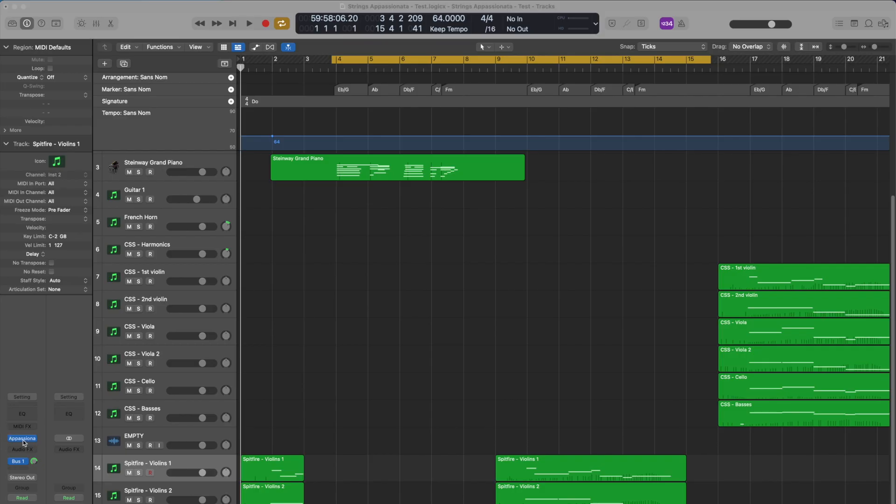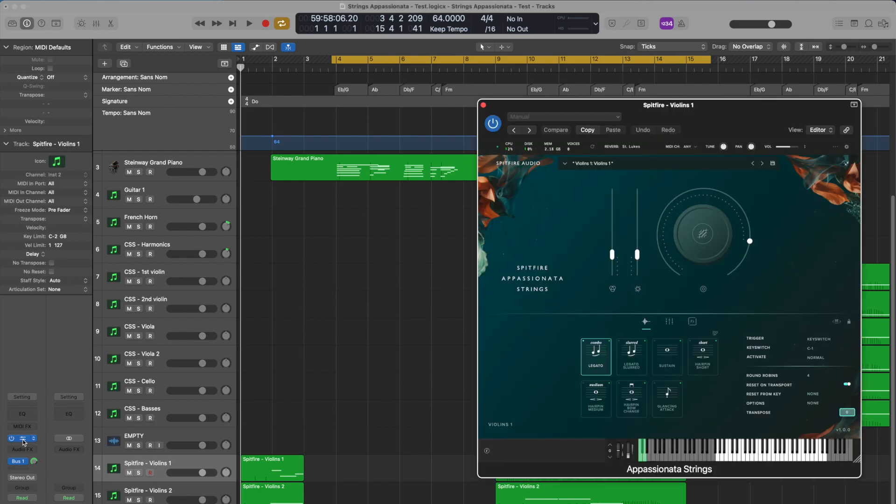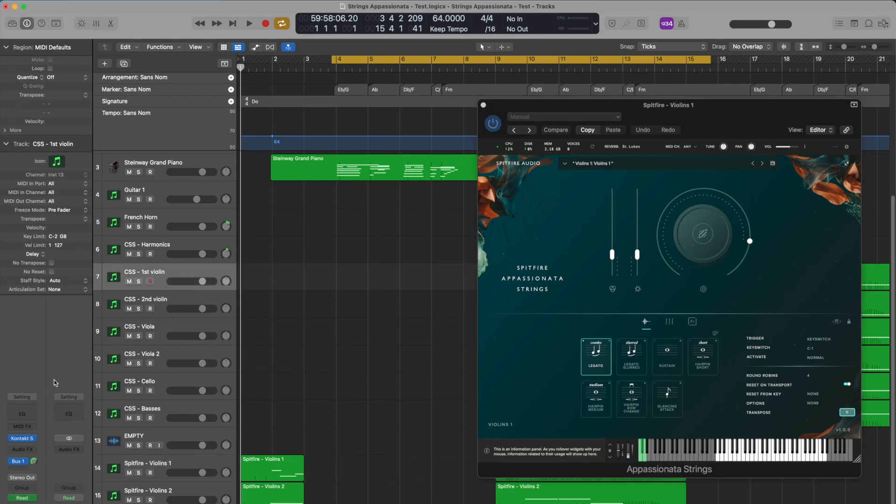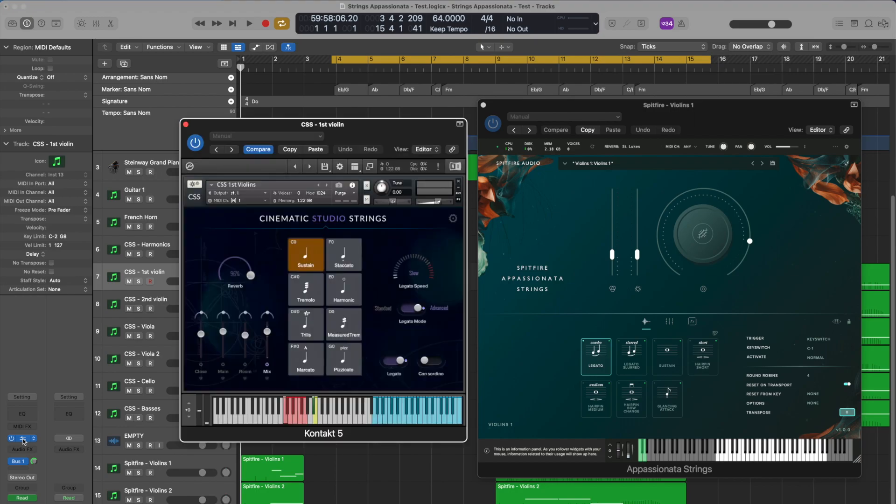The purpose of today's video is to take a brief look at Spitfire's Strings Appassionata and how it compares to Cinematic Studio Strings, also known as CSS. If you'd like to learn more about these incredible sound libraries, head over to YouTube. You'll find plenty of tutorials and walkthroughs.